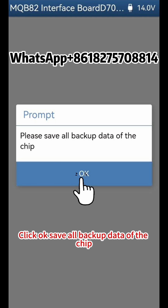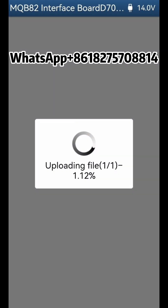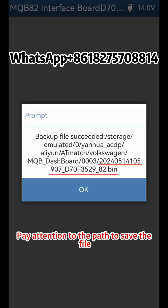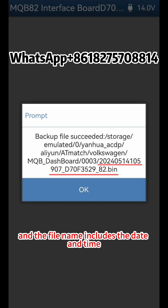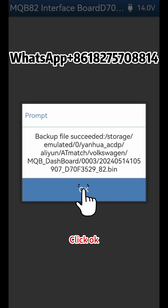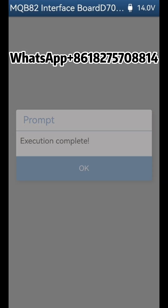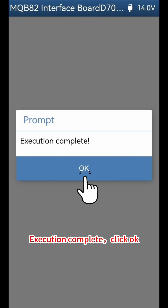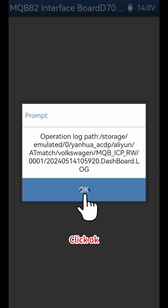Save all backup data of the chip. Pay attention to the path to save the file — the file name includes the date and time. Click OK. Execution complete. Click OK.